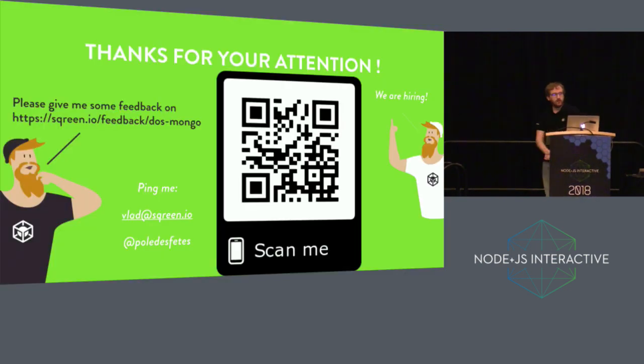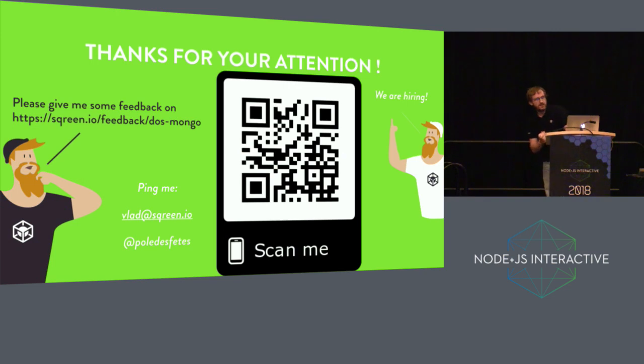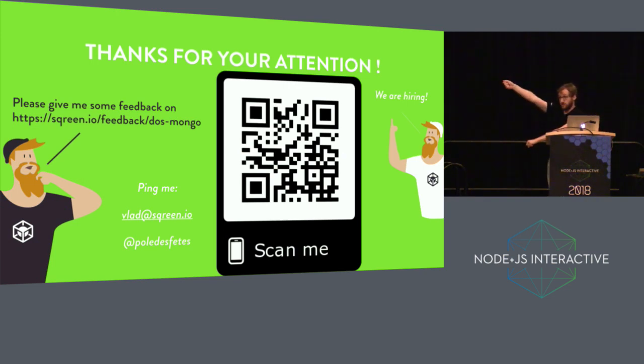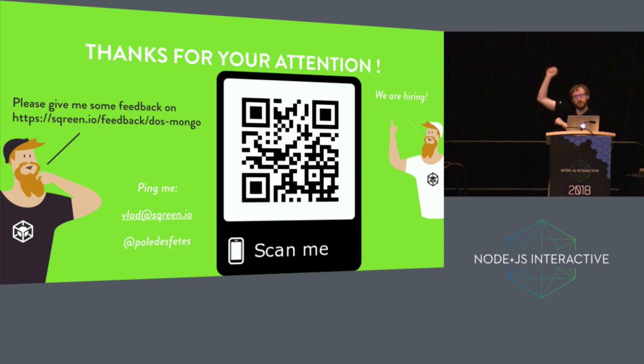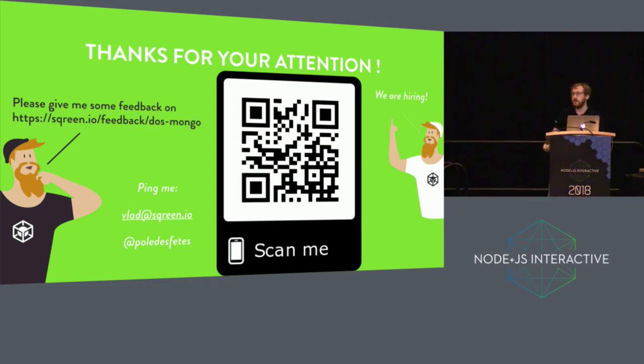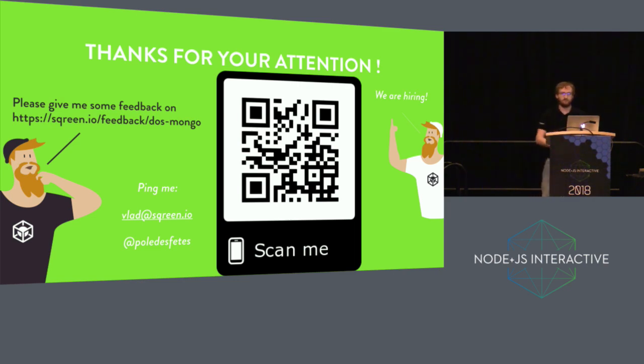Thanks a lot for your attention. I have a favor to ask you. Please scan this QR code or go to this URL and provide me feedback about this talk. That's really important so I can expand. Feel free to ping me. If you want to talk Node security or application security, feel free to contact me.